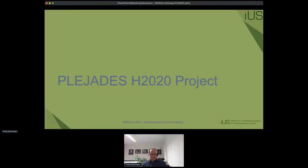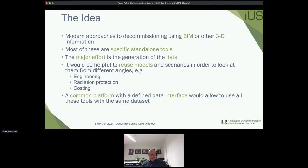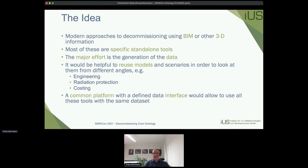We like Semantic MediaWiki very much because it allows us to follow a tailored approach. The PLEIADES 2020 project recognizes that a lot of modern decommissioning approaches use Building Information Management or other 3D information, but most applications are very specific standalone tools where the major effort is data generation. We concluded it would be very helpful to use 3D models and BIM information for engineering, radiation protection, costing, and more — via a common platform with defined interfaces — and this is where Semantic MediaWiki comes in.